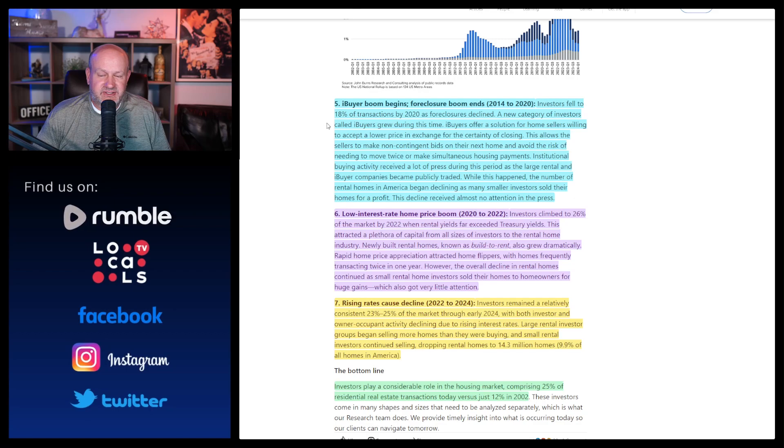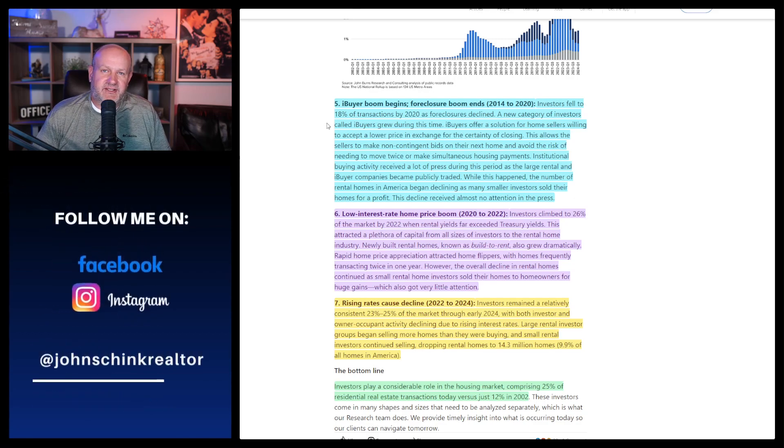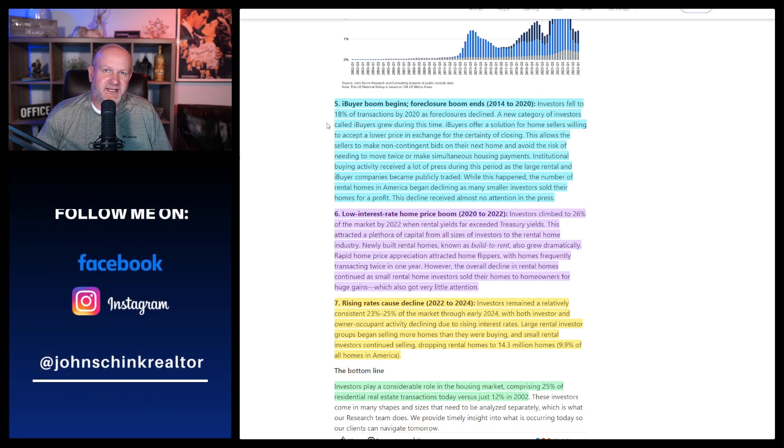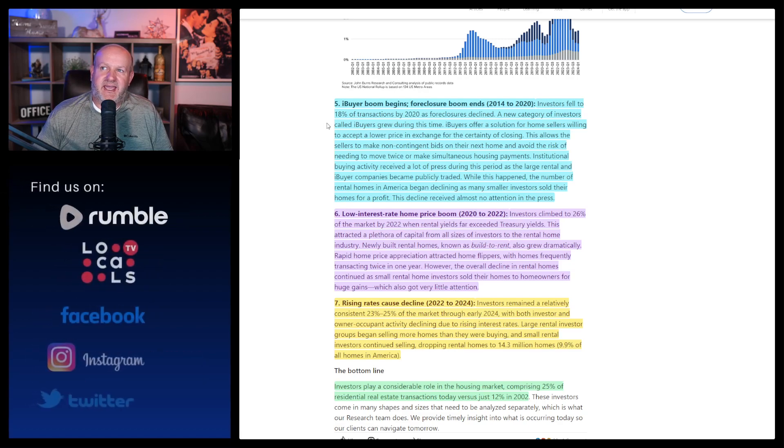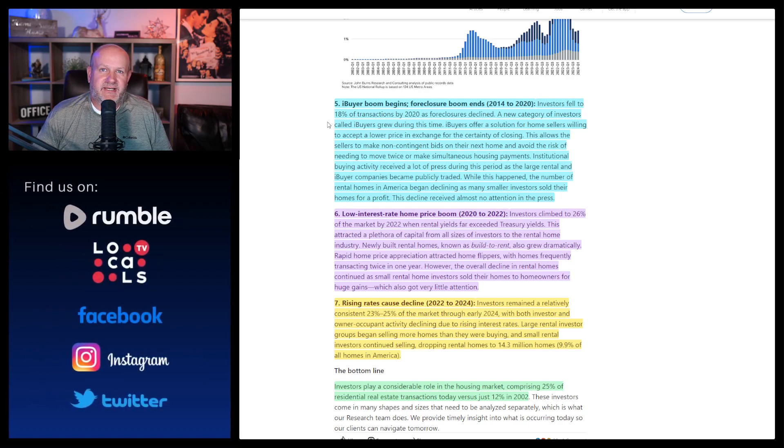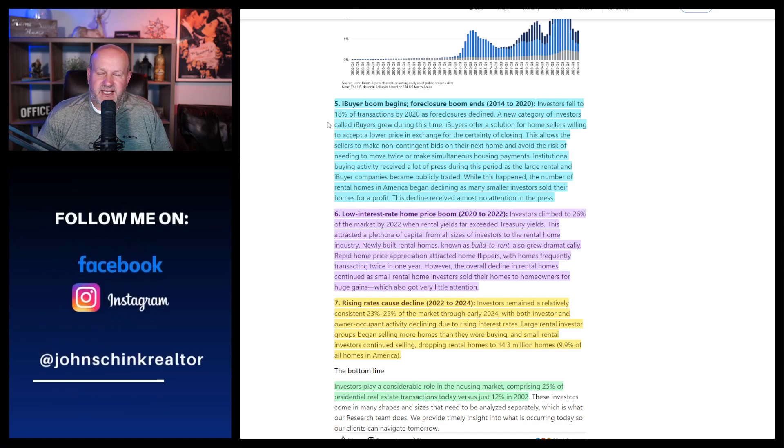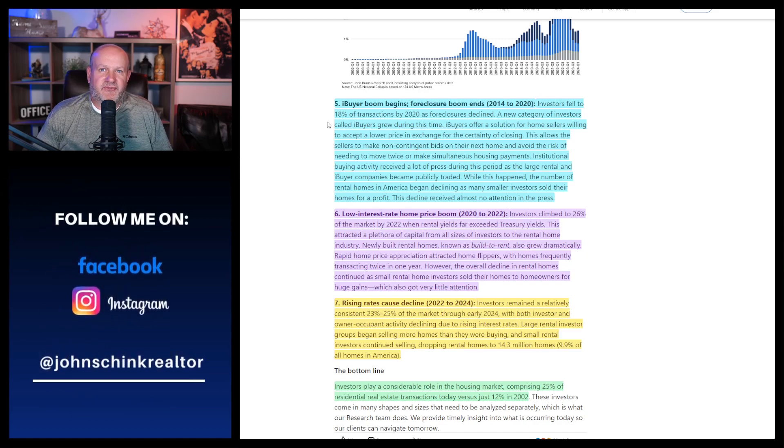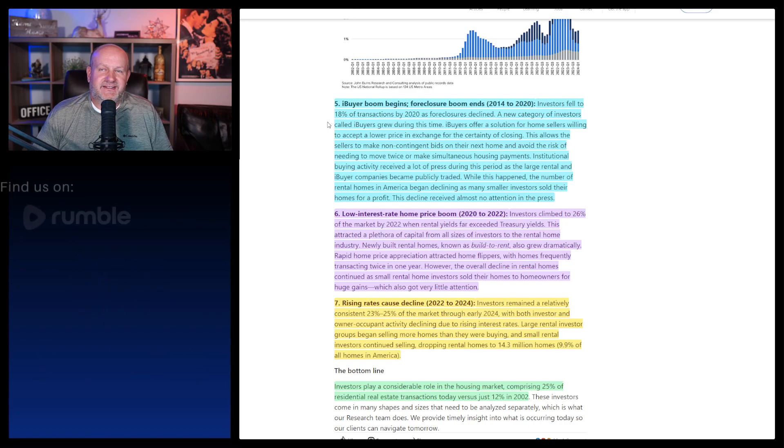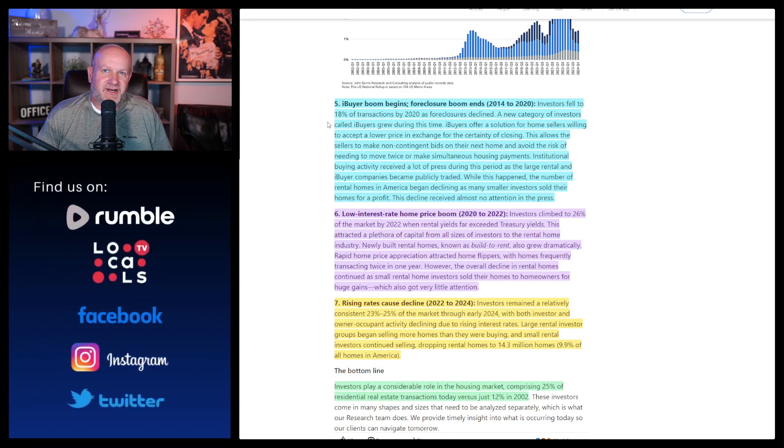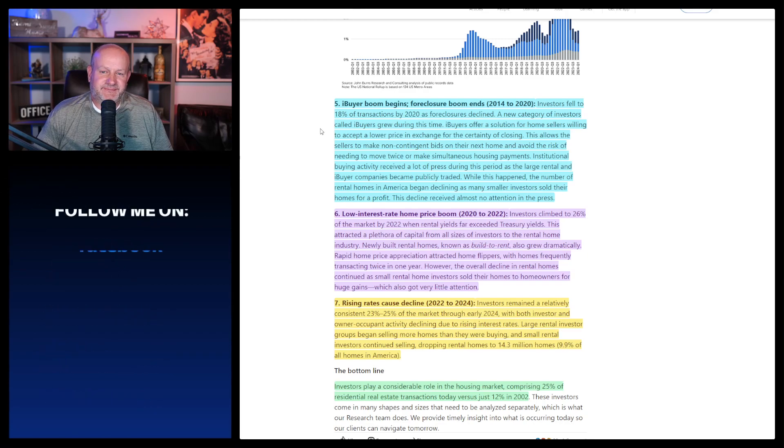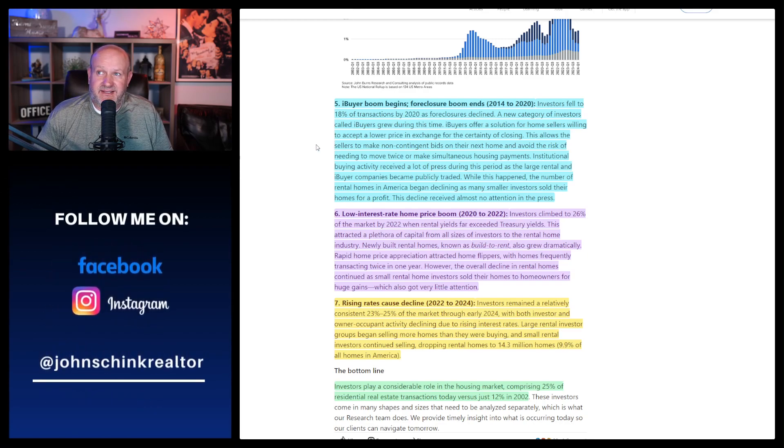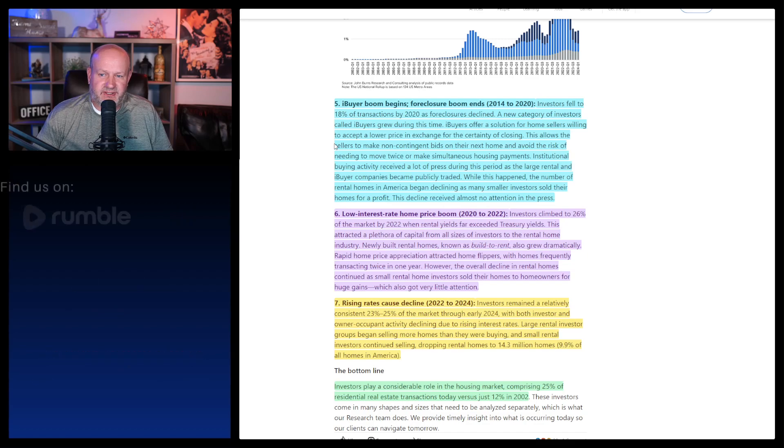There was never a need for an iBuyer. There still isn't. I can literally list any home and sell it within most of the time, 30 days. Now there's no different here. What they were trying to do is be fix and flippers, but on a massive scale. And I think that at some point down the road, I'm not naming names, but when you bought four houses in a subdivision, that allowed you to start fixing the prices.